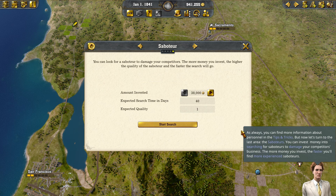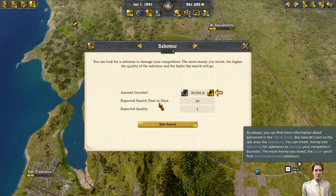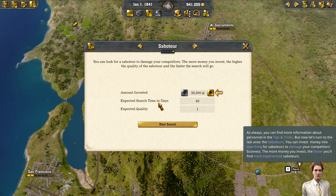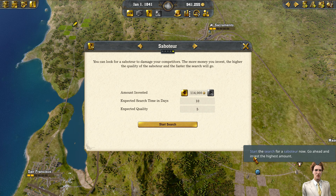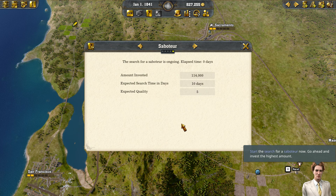As always, you can find more information about personnel in the tips and tricks dialog. But now let's turn to the last area: the saboteurs. You can invest money into searching for saboteurs to damage your competitor's business. The more money you invest, the faster you'll find more experienced saboteurs. Start the search for a saboteur now and go ahead and invest the highest amount.